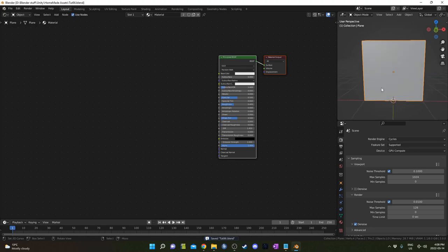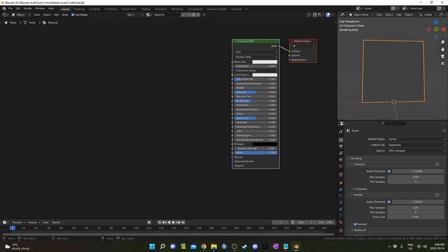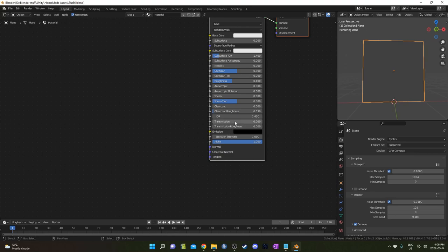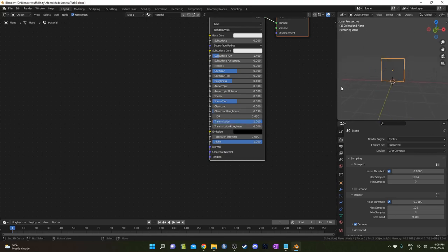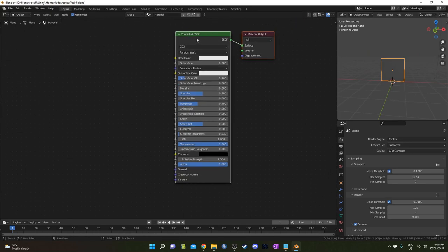While hovering over your 3D viewport, hold down Z and move your mouse up just to go into rendered mode, and we're going to just start by putting the transmission to 1. It's going to make this a transmissive object, so basically a window. This is kind of similar to the glass.